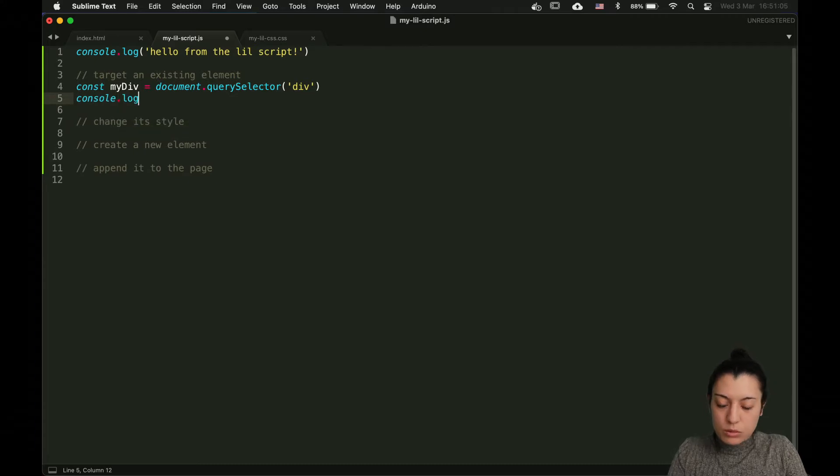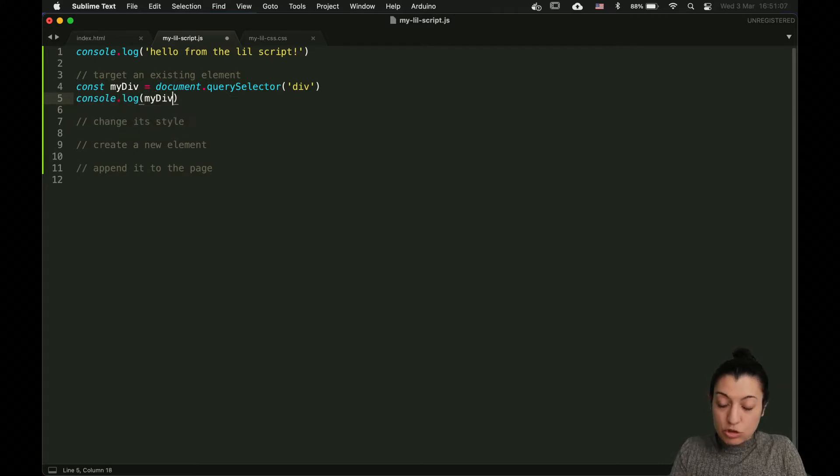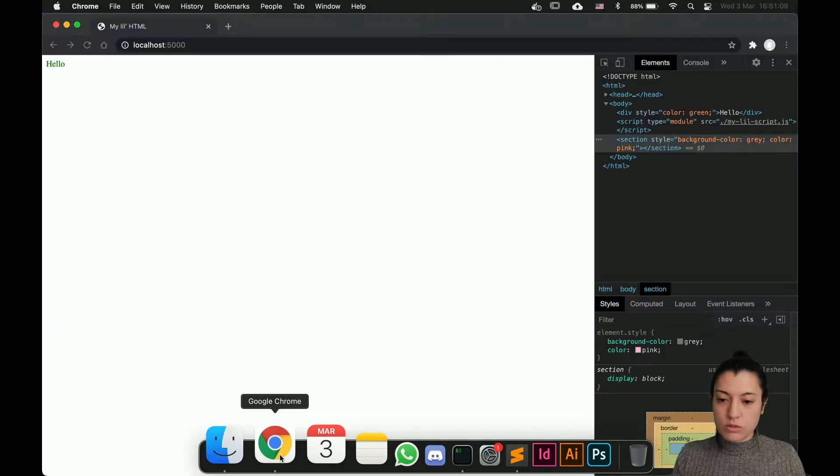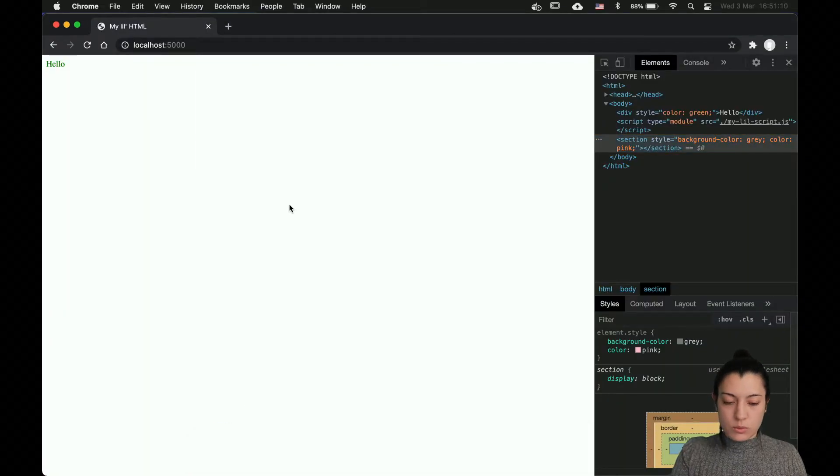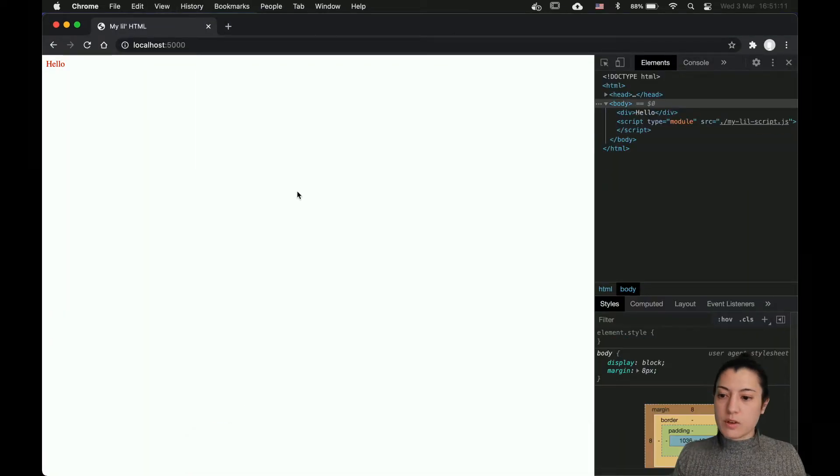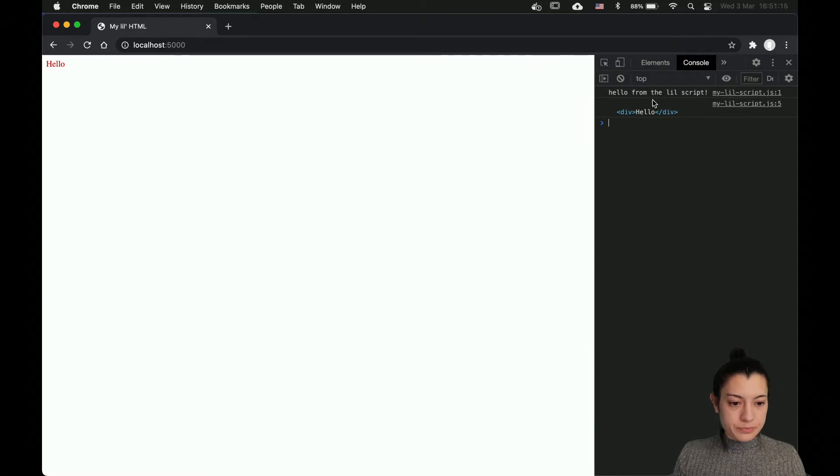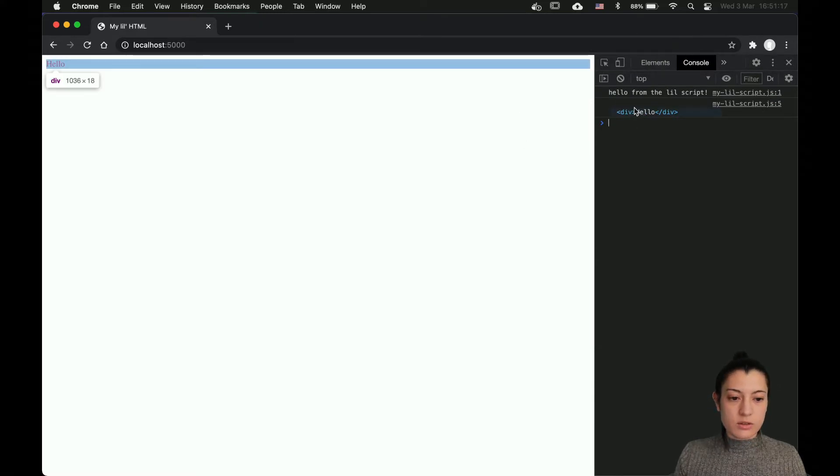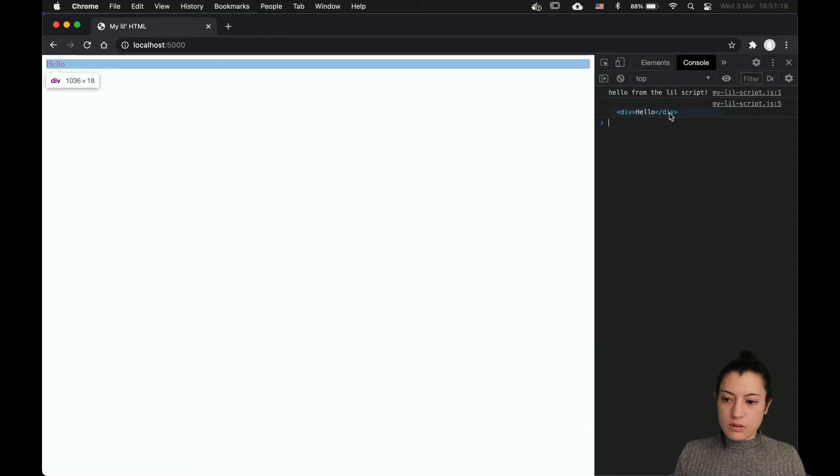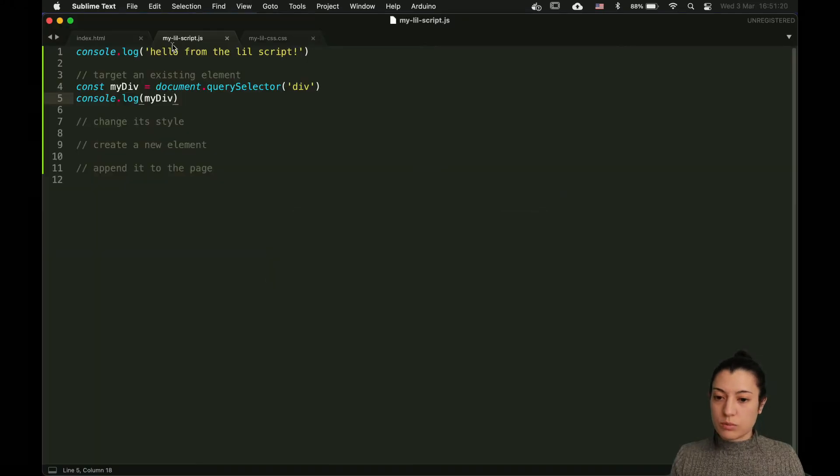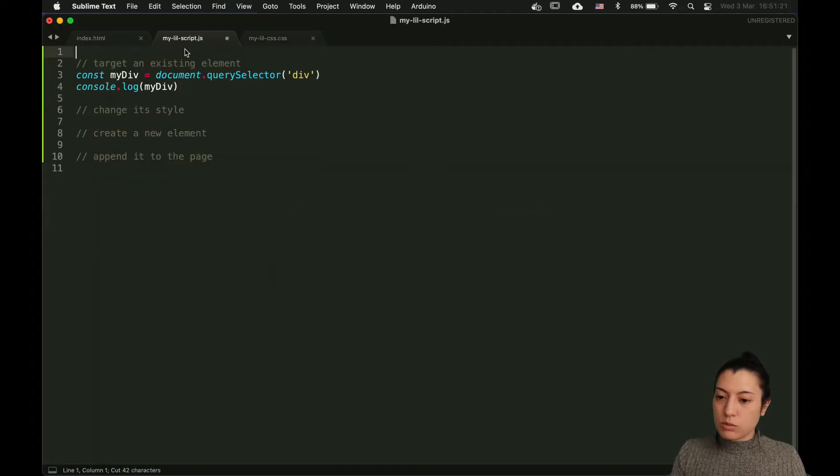Now we're going to log it to make sure that that code works. If I reload my page and I go to the console output, you can see that indeed the element is there. It worked. Let's remove that log.